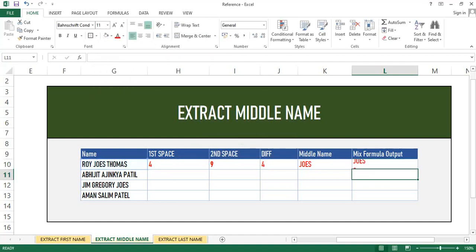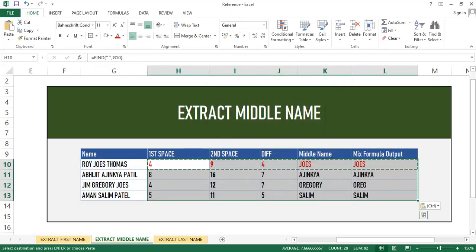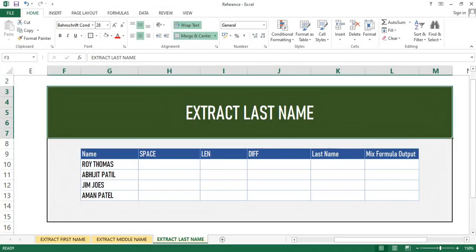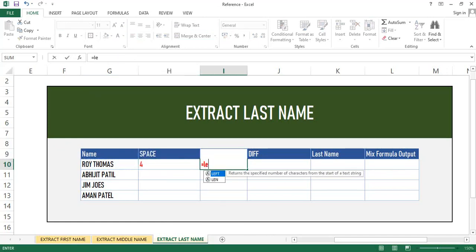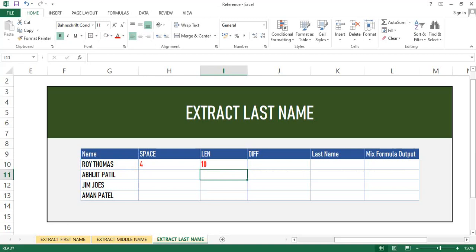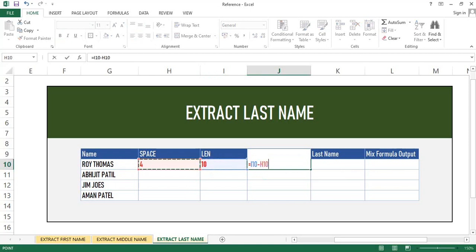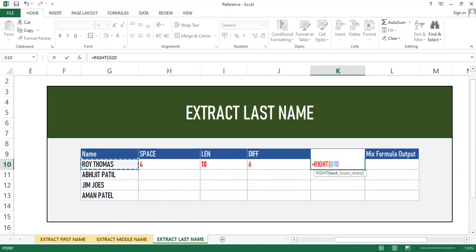You can use the TRIM function and paste the formula as a special value to get the results as expected. Now we will extract the last name. Extraction of the last name is very simple. First, calculate the first space using the FIND function, then get the length of the text or string using the LEN function, and then calculate the difference — that is, length minus the first space position number.